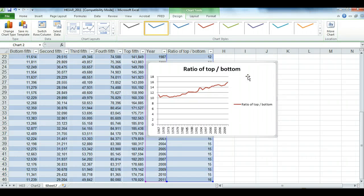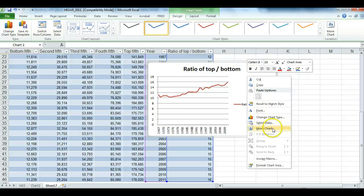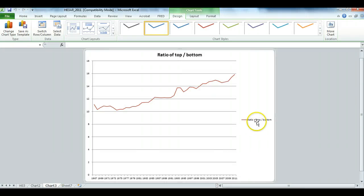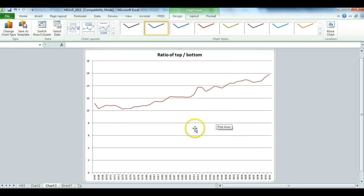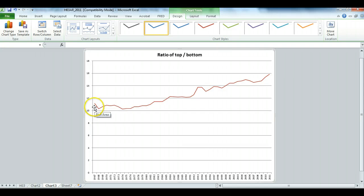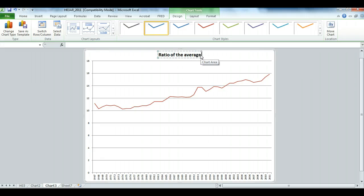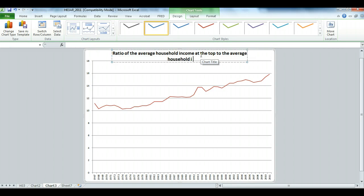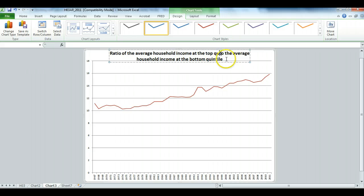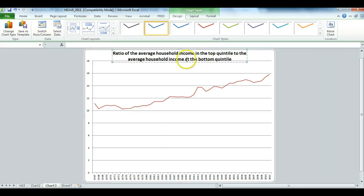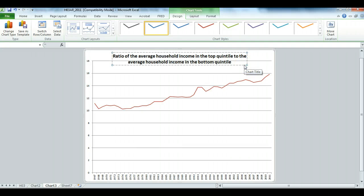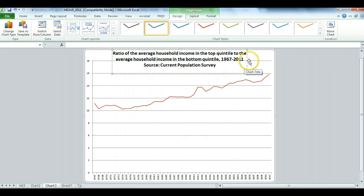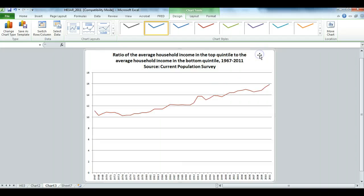You can right click, move to new sheet, get rid of the legend, and here we have the ratio of the top fifth to the bottom fifth from 1967 to 2011. I can fill in this title to make it more descriptive. Again, put the source, which is the current population survey, because that was the survey that was originally used for these data. Chart readjusts like that.